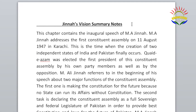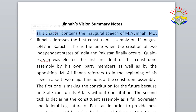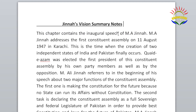Now we will read the summary notes. The teacher will read them and explain any difficult words along the way. This chapter contains the inaugural speech of Muhammad Ali Jinnah. Muhammad Ali Jinnah addressed the first constituent assembly on 11 August 1947 in Karachi. This is the time when the creation of two independent states of India and Pakistan finally occurred.